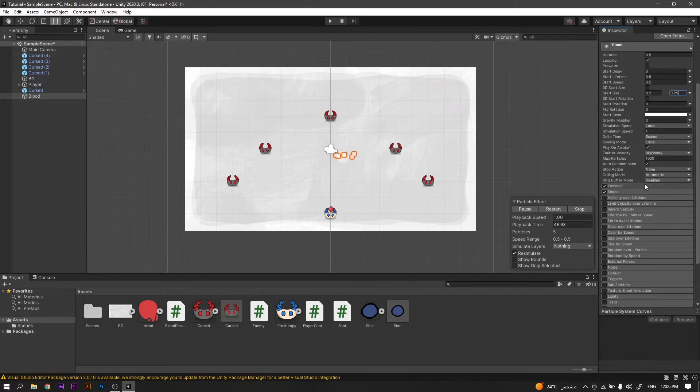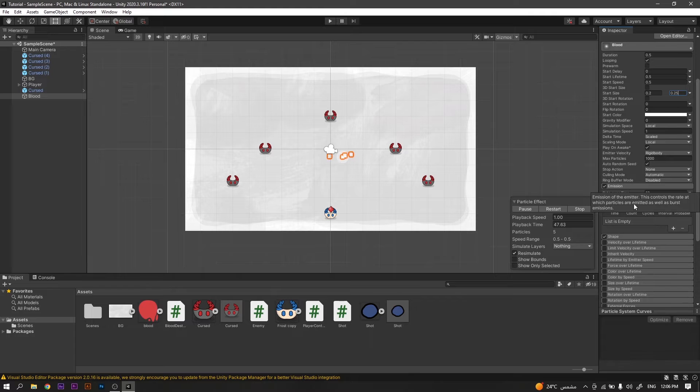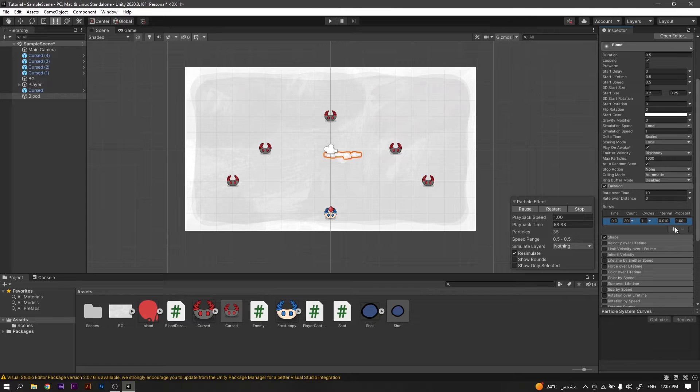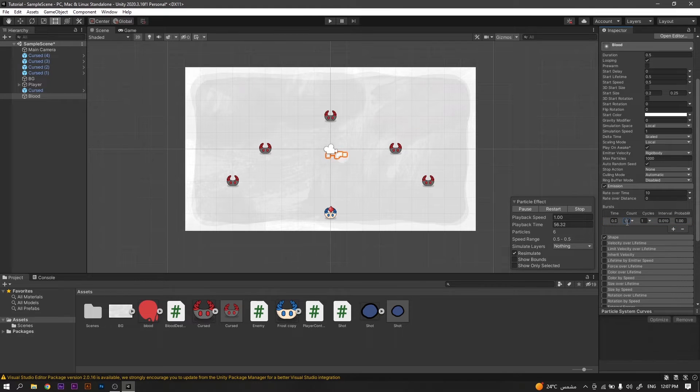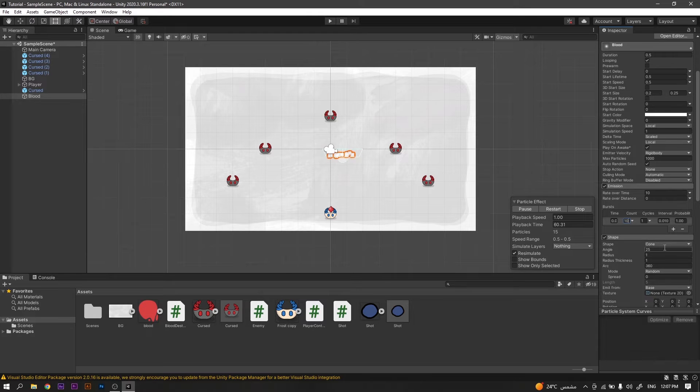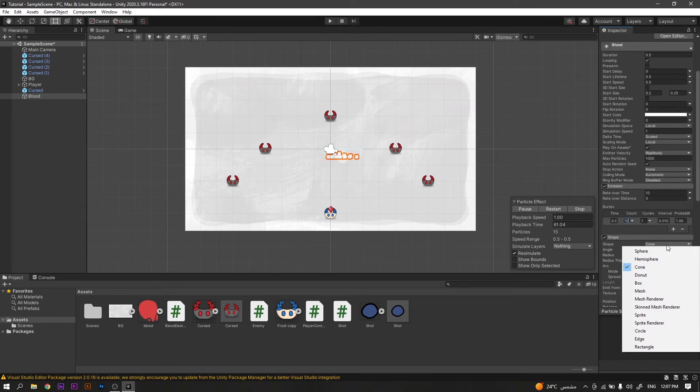After that, we will head to emissions and we will be adding an emission by clicking this plus icon and changing the count to 10. Actually you can try any value here, however I found 10 to be the most suitable one.